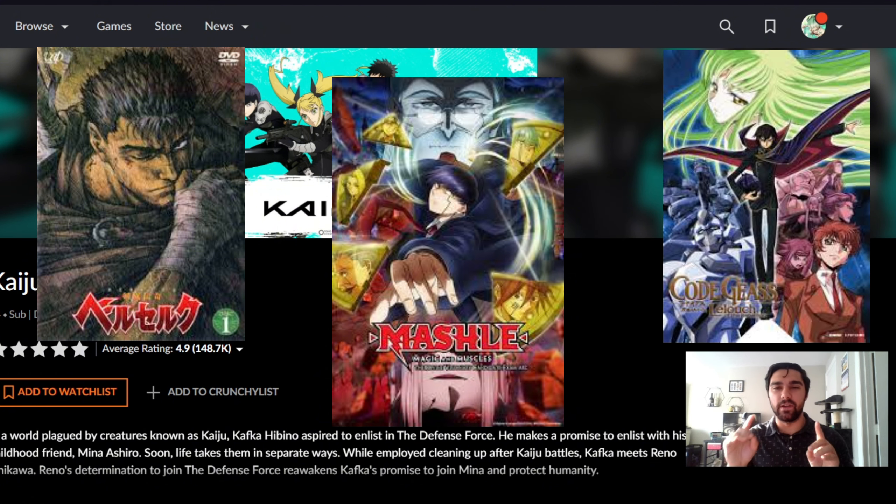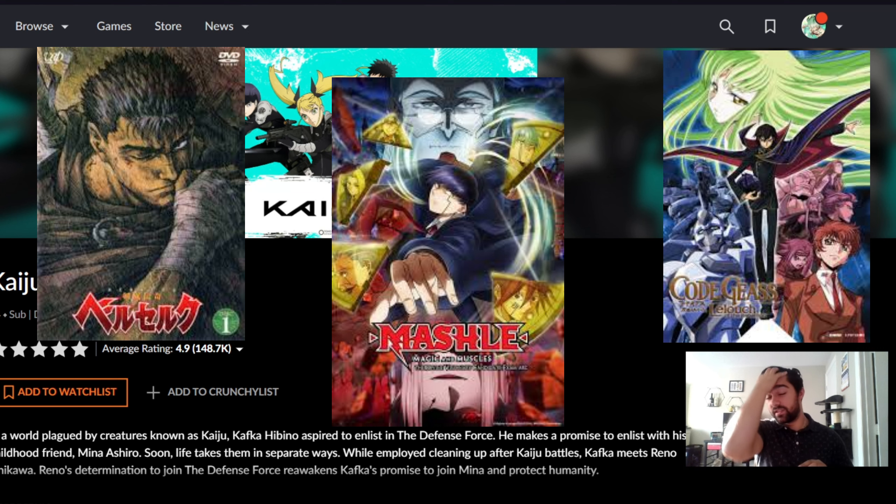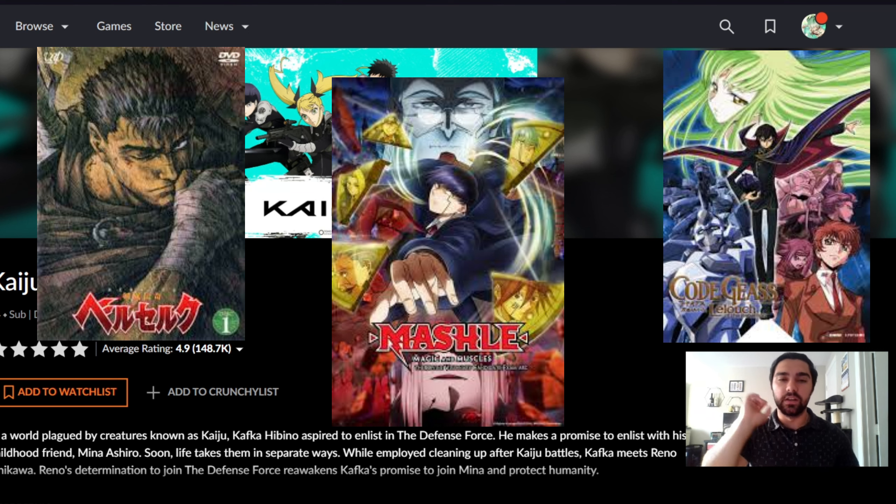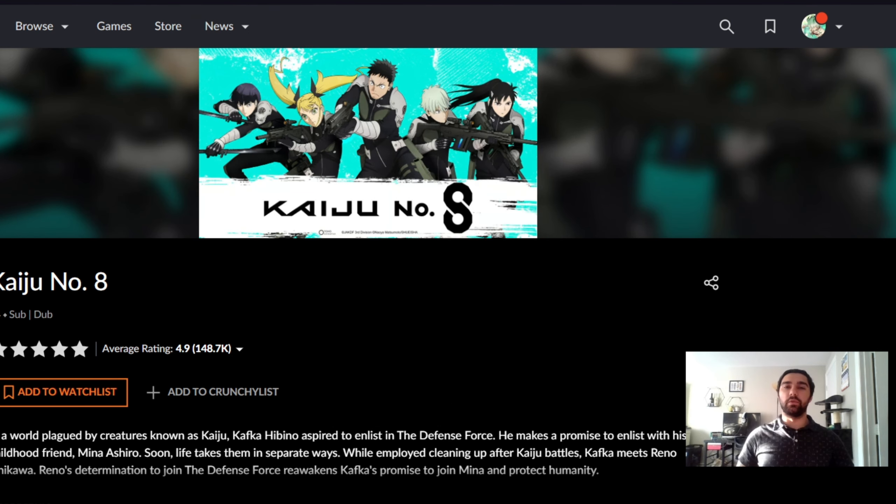Very good anime. Go watch it. It is one of the best animes. It has one of the best anime endings out there. Strongly encourage it, but today we're talking about Kaiju No. 8.